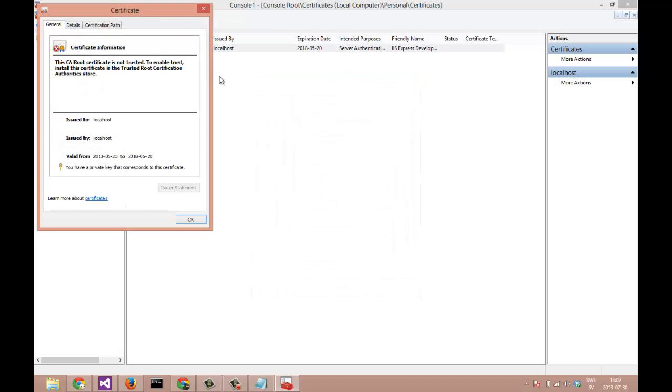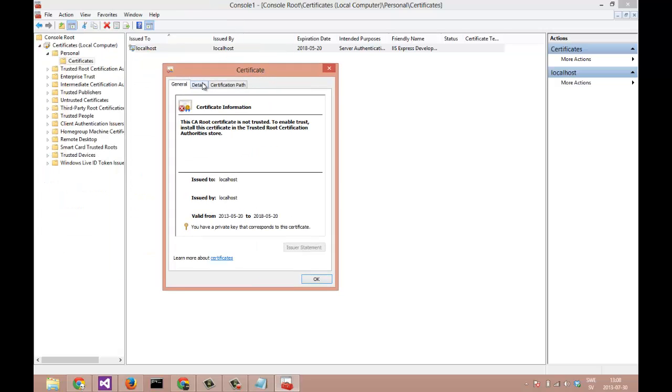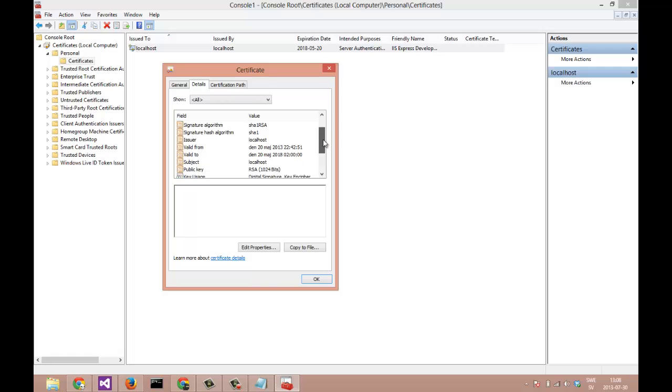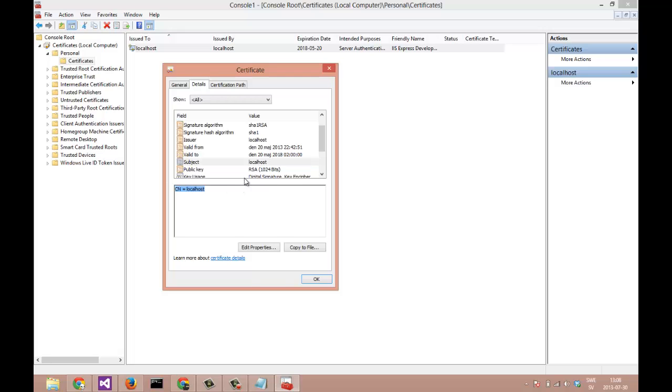Let's click on this one and look at the details. We will find a bunch of fields. This is the field we are about to look closer at - that's the subject, the subject distinguished name, which has a value of localhost, which will give us the following value: CN equals localhost.